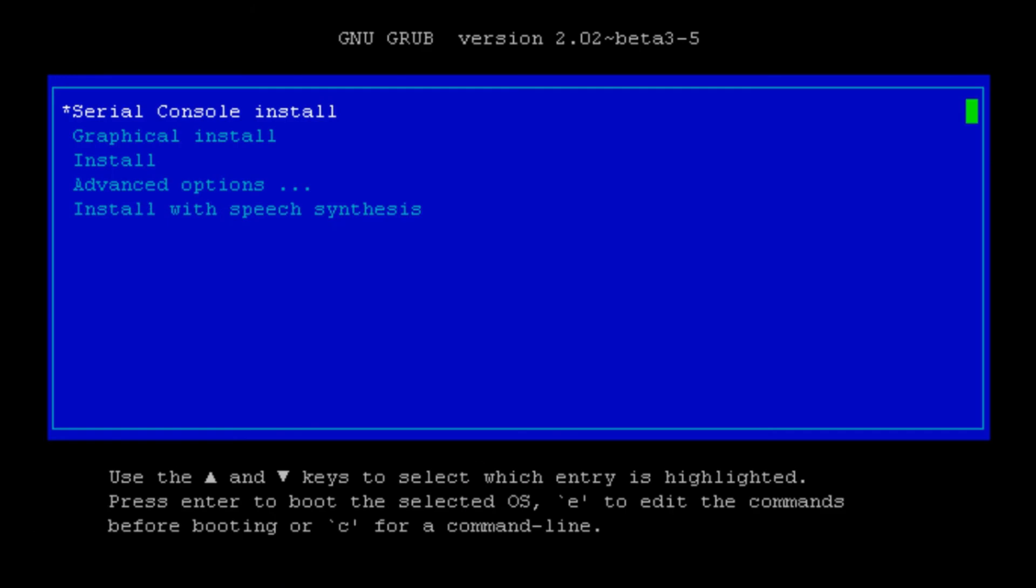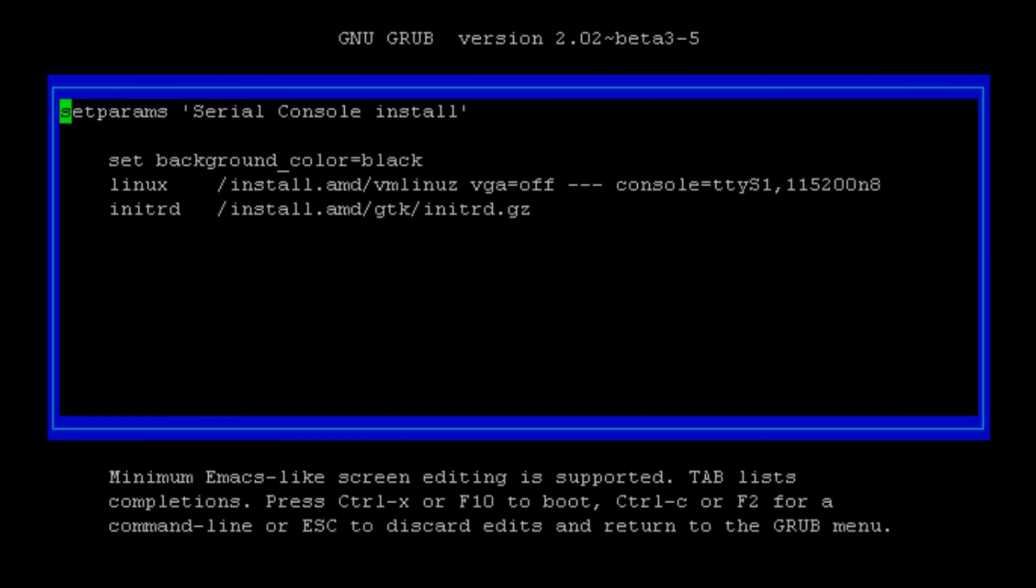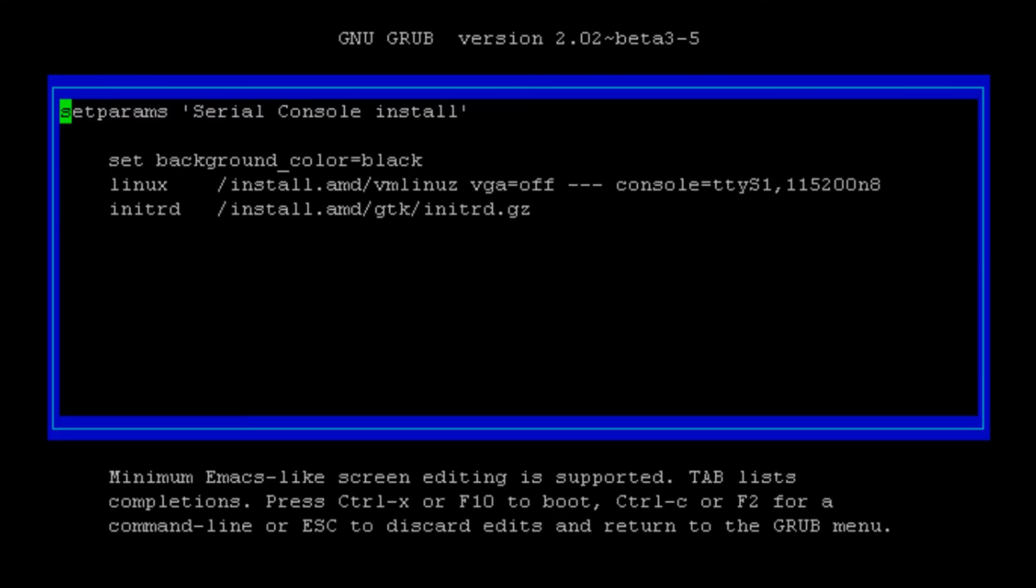Here we are in GRUB. As you see the first menu entry is the one we have set up in the GRUB CFG file. All the commands have been set up correctly and we can continue our installation of Debian.